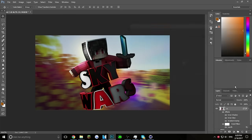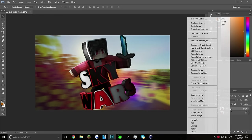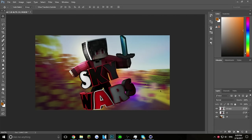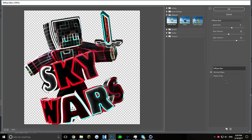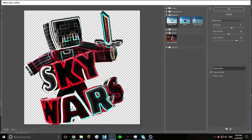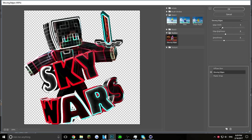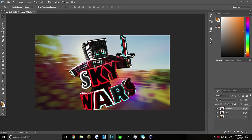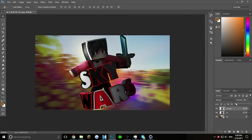Now click Duplicate Layer, then go to Filter > Filter Gallery. Go into Stylize and click Glowing Edges. Copy these settings: edge width 5, edge brightness 8, smoothness 6. Click OK — your layer will look a bit weird. Turn the opacity very low, between 5 and 7. I'll set it to 6.